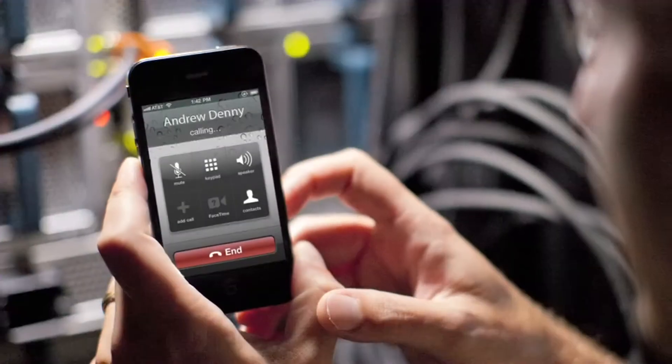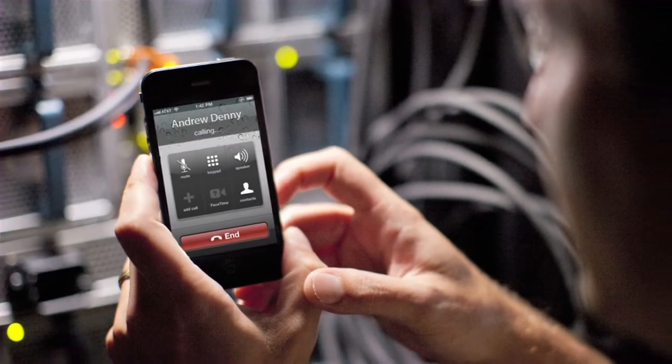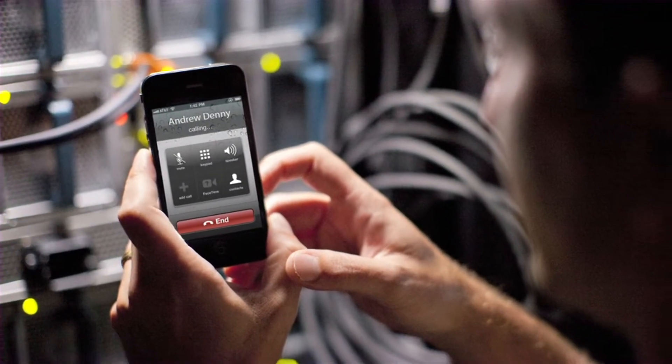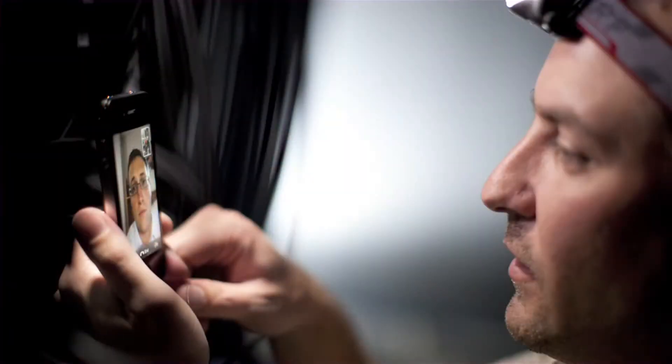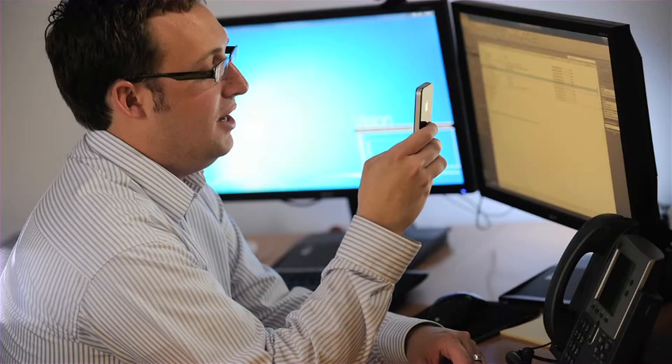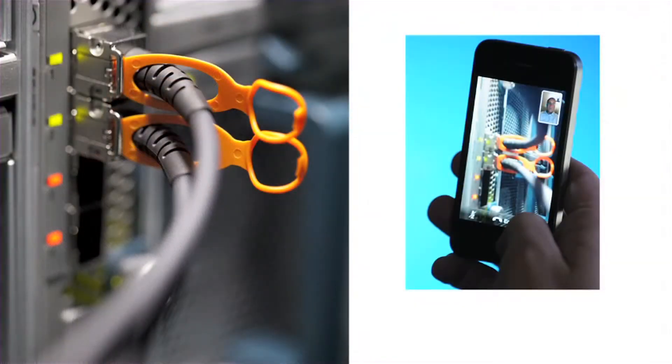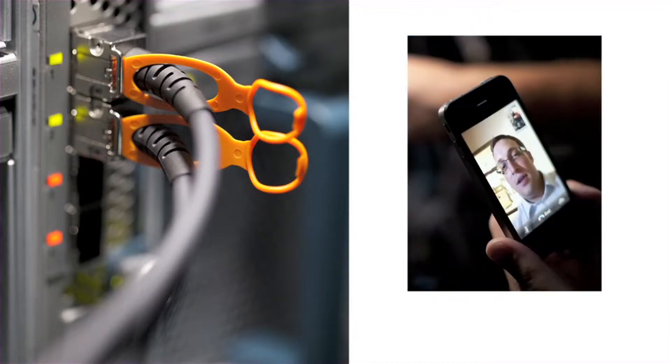Especially on the iPhone 4, the FaceTime app has been shocking how clear it is. There's no delay in audio, there's no delay in video. A lot of our sales reps and technicians use the FaceTime application when building out hardware and rack systems.